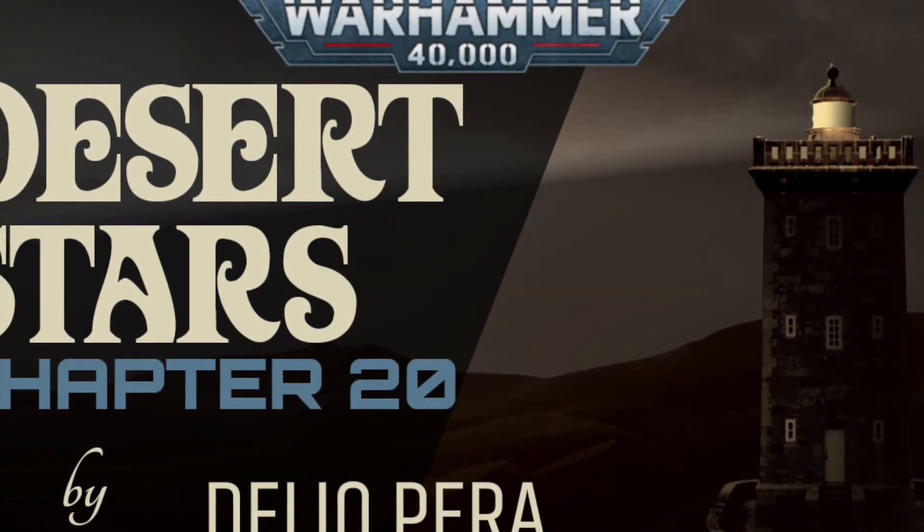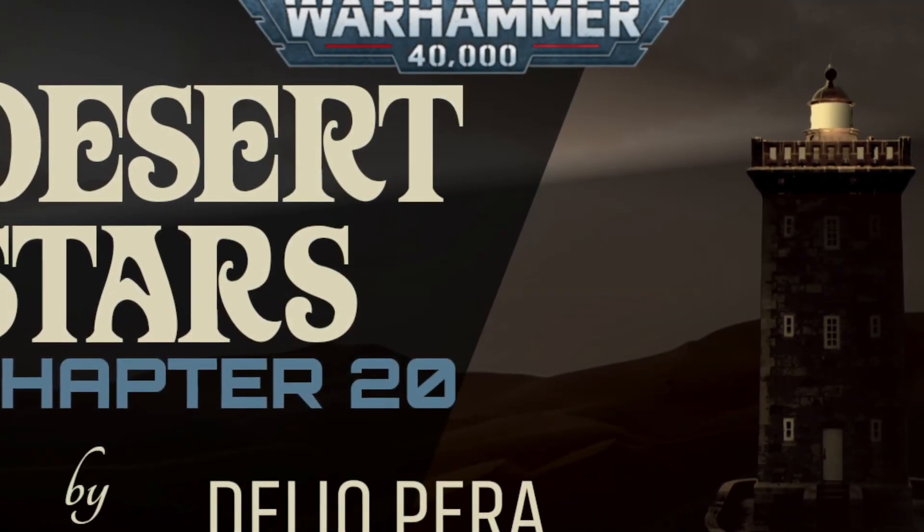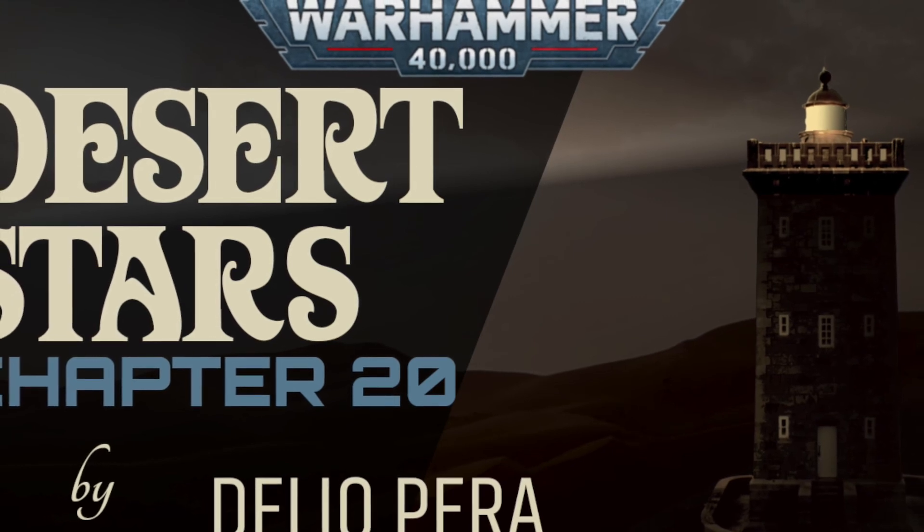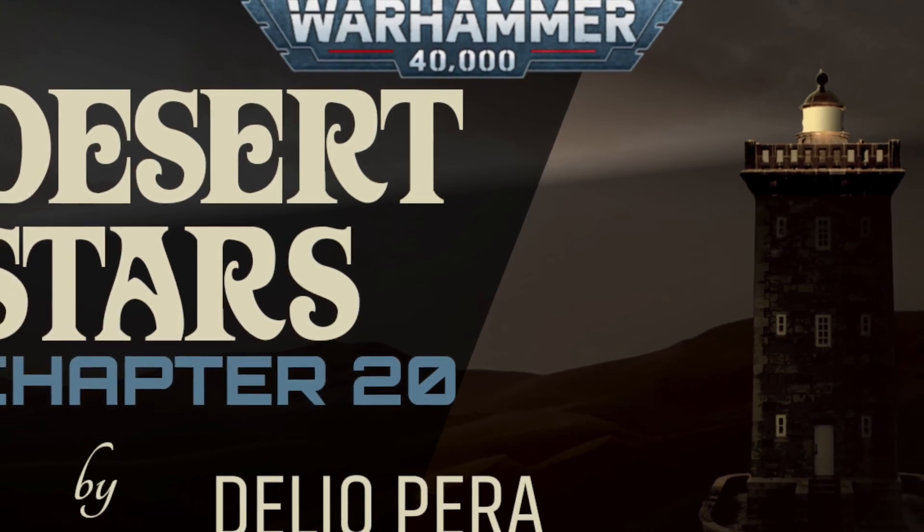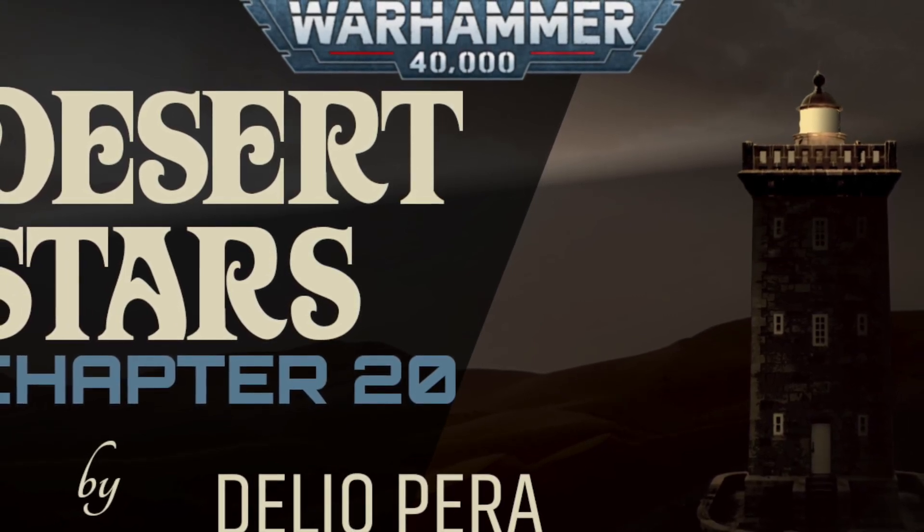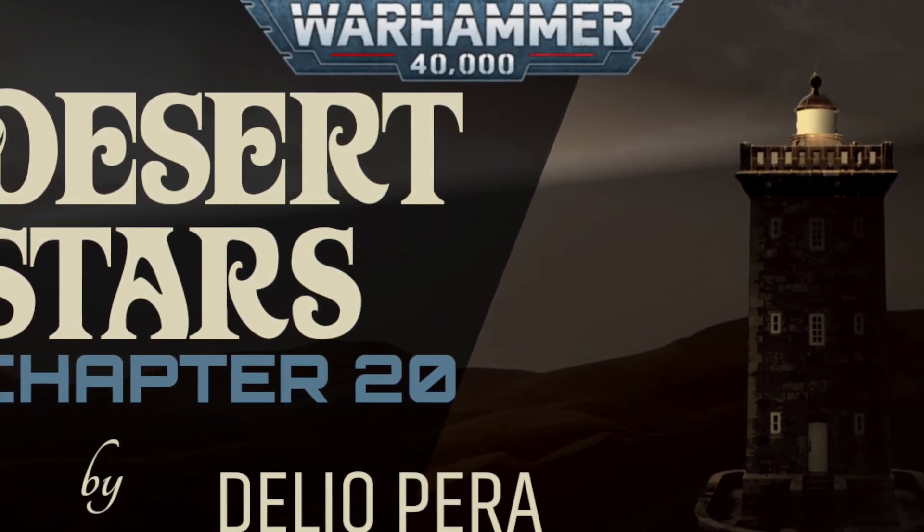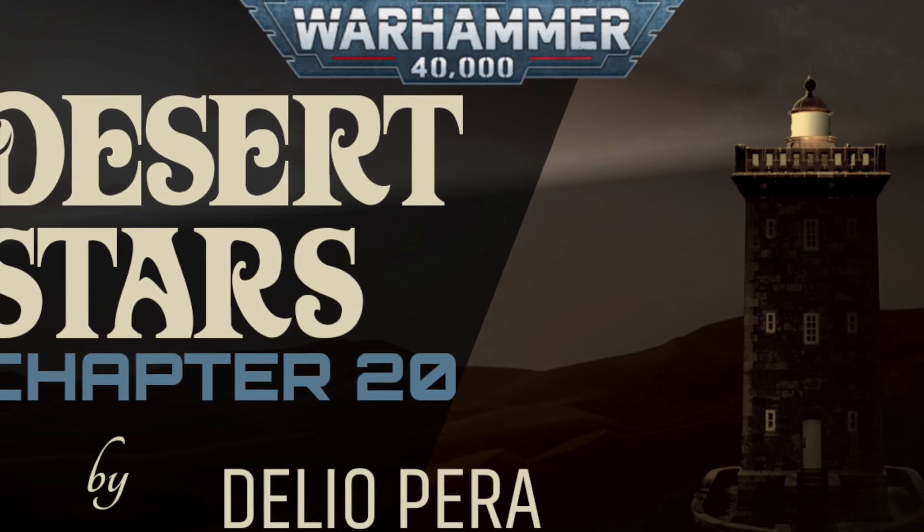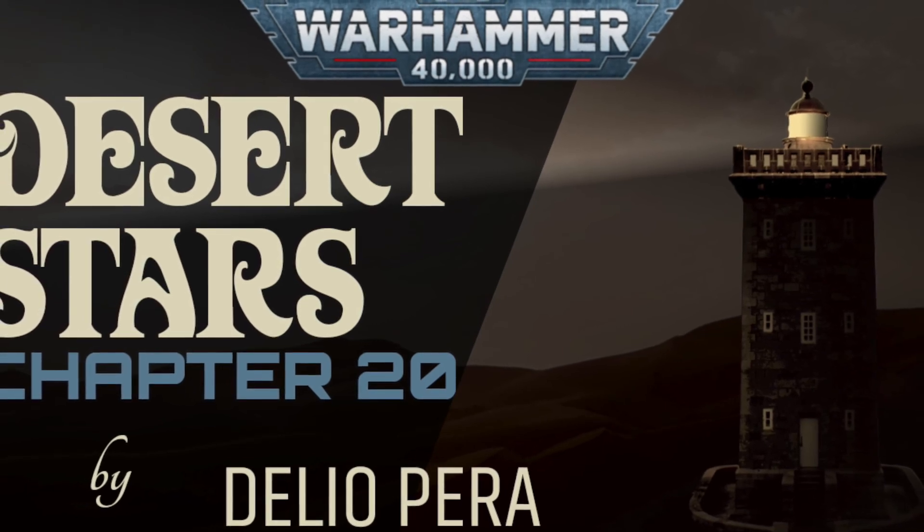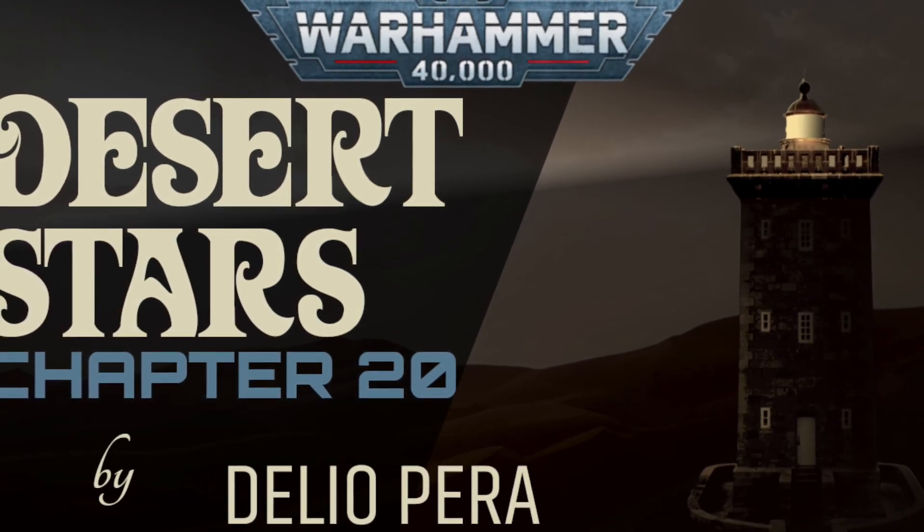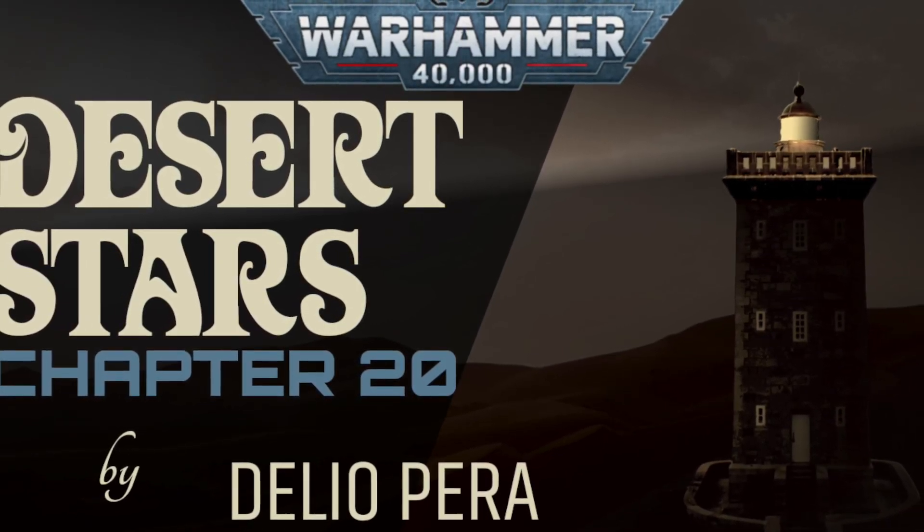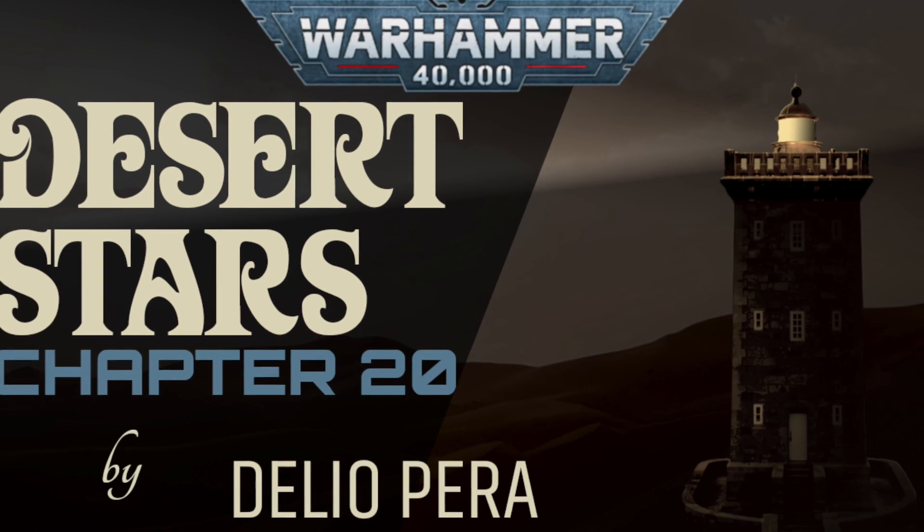You've been listening to an official recording of Desert Stars, an unofficial Warhammer 40K story, written and narrated by Delio Pera. Music and other sounds by Mad Cow.